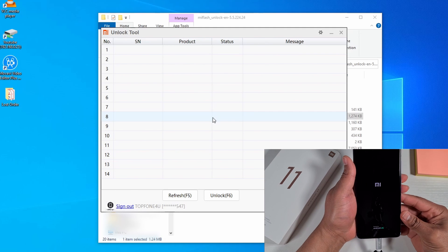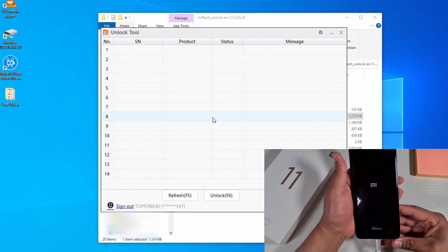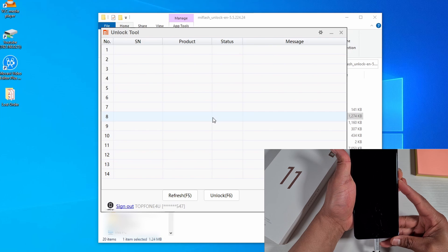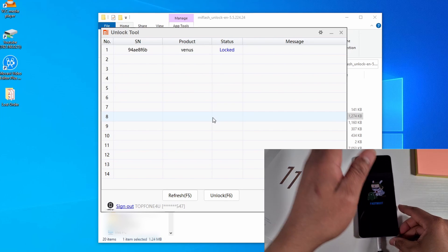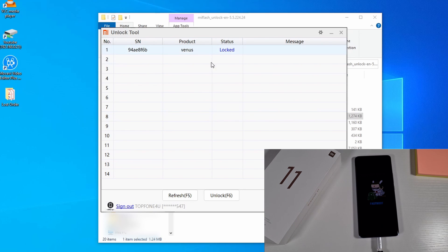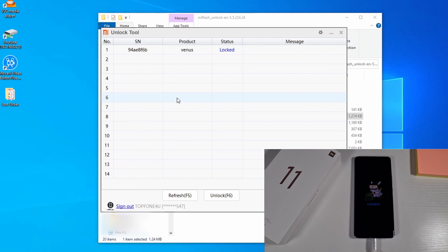Plug in the phone using the USB cable and put the phone into Fastboot mode by pressing Volume Down and Power at the same time. Once the phone is in Fastboot mode it will show there with the lock status as 'Locked'. Before you proceed, please make sure you back up all your files from the phone because it will factory reset and everything will be deleted. Then click Unlock or press F6 on your keyboard.